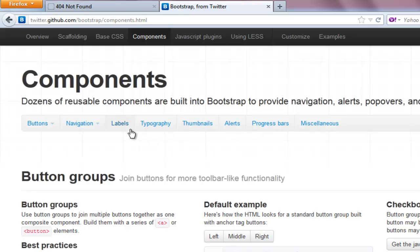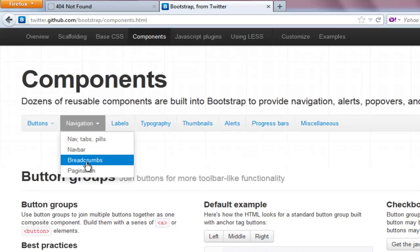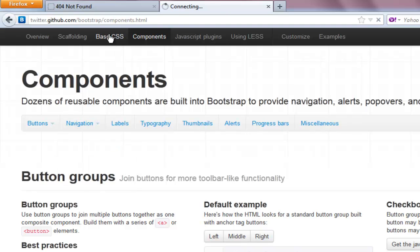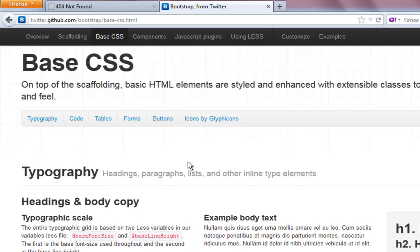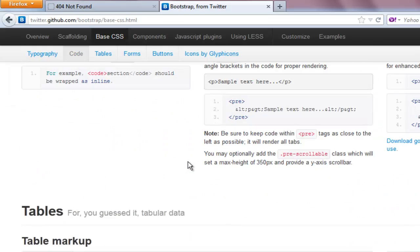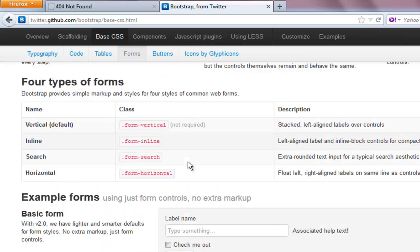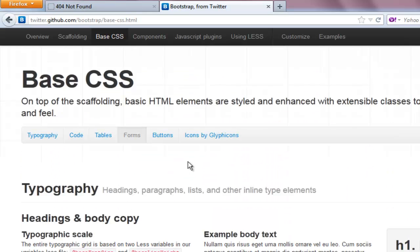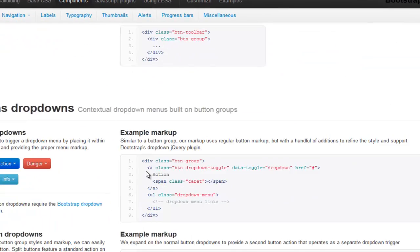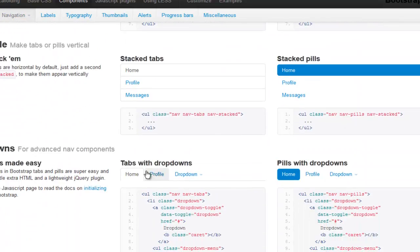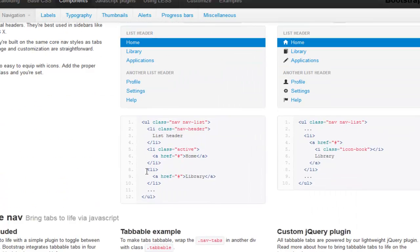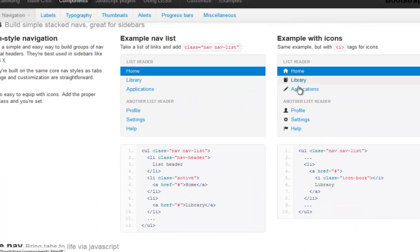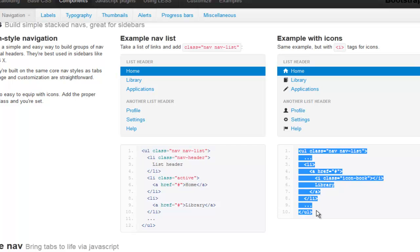I'll navigate to components and look for a sidebar — probably under navigation or base CSS. Going back to components and scrolling to the bottom, we find what we're looking for: a sidebar with menu links where we can click on home or go to inbox. I'll copy everything from here.